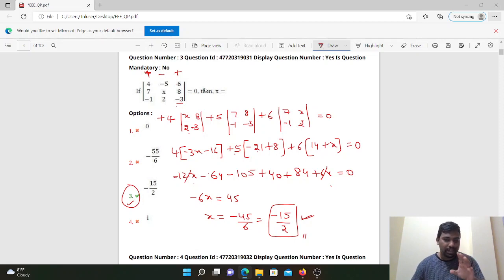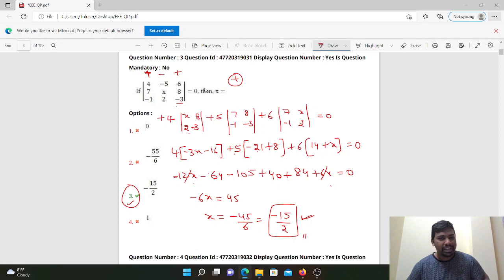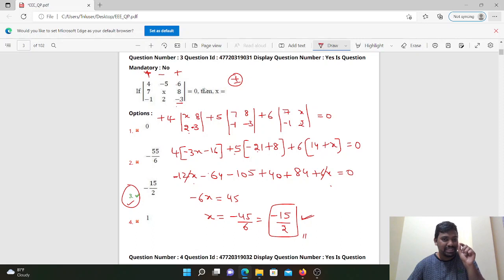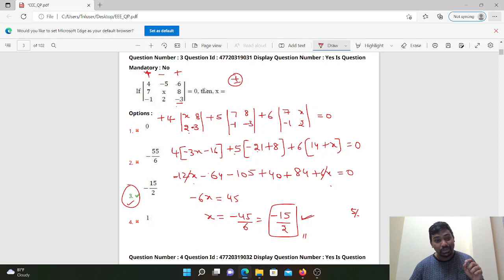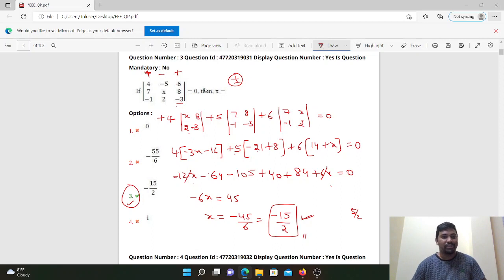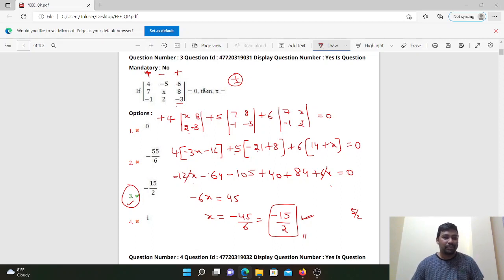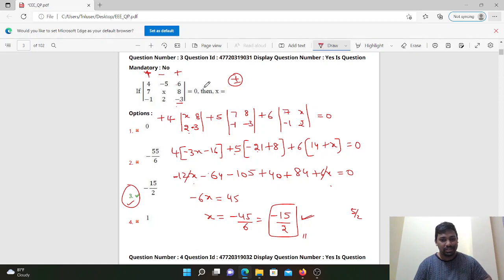Between these two, the mistake is in the sign — minus and plus. You must be careful. If you do 5 by 2, you can work it out immediately. Be careful with plus and minus signs in the determinant expansion to avoid mistakes in the exam.